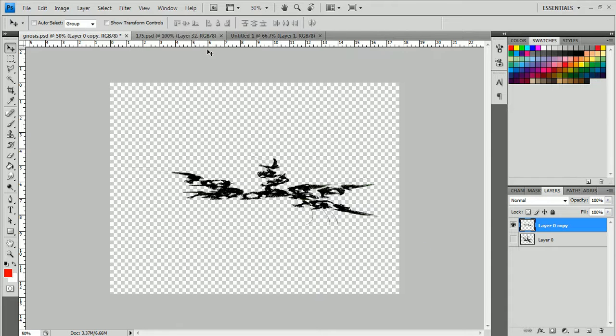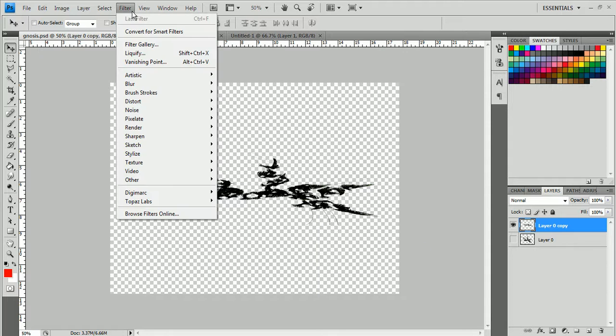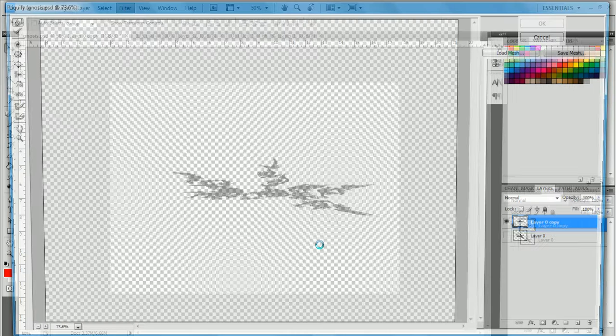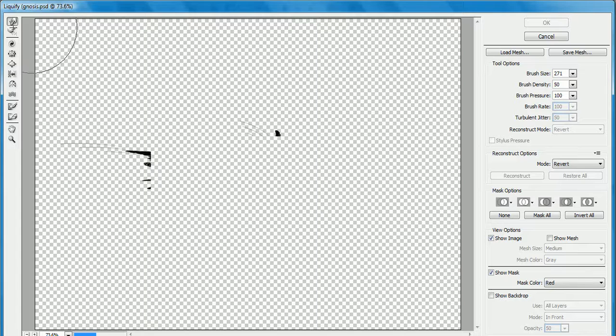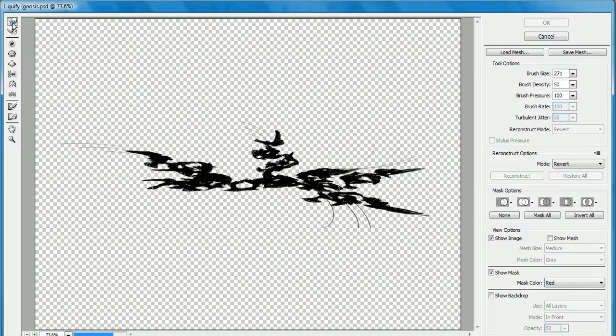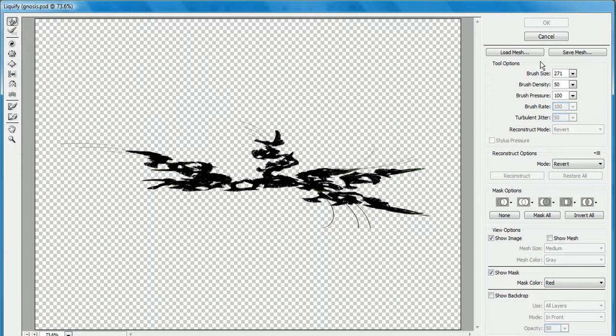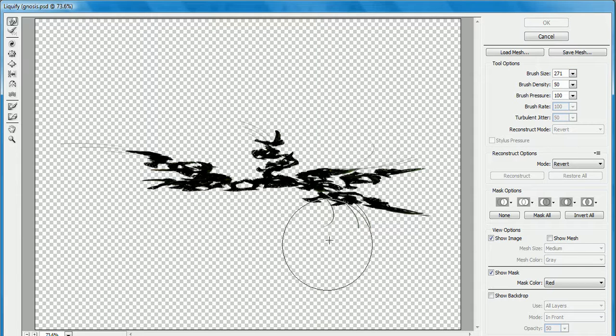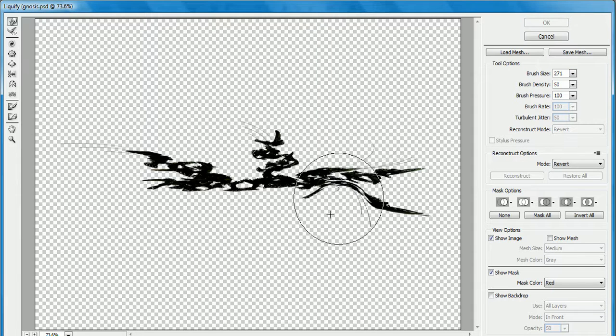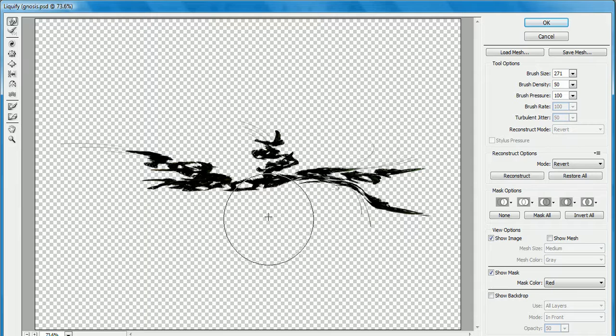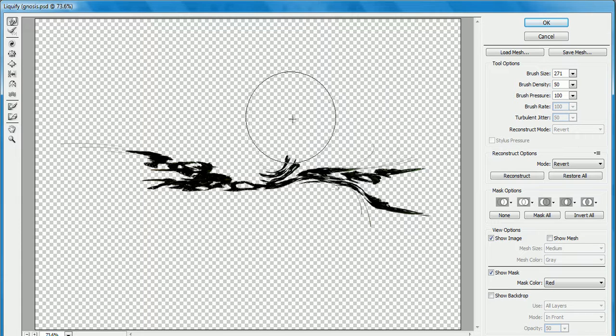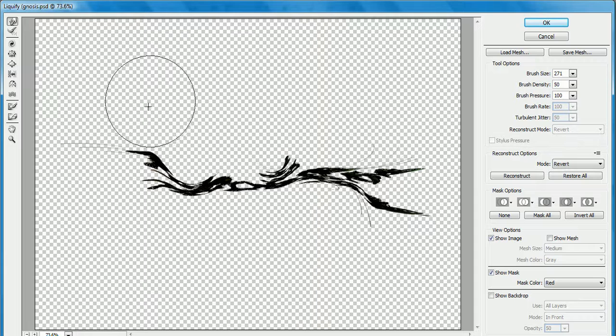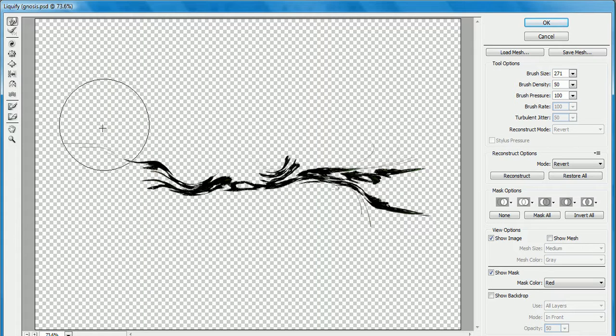What you want to do from here is filter, Liquify, Shift Control X. I don't usually use that. But you want to get your top Forward Warp tool and get a pretty big brush size that will affect this. And you just want to push it in.